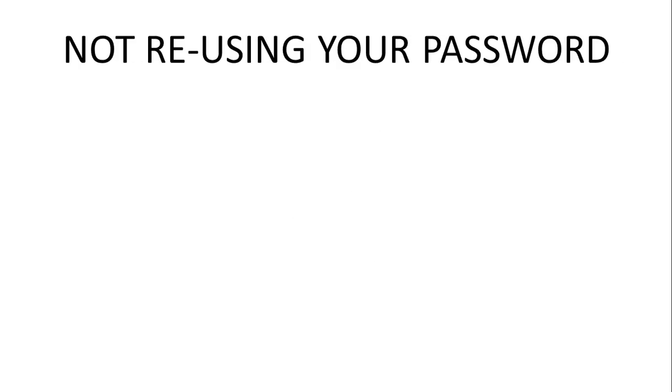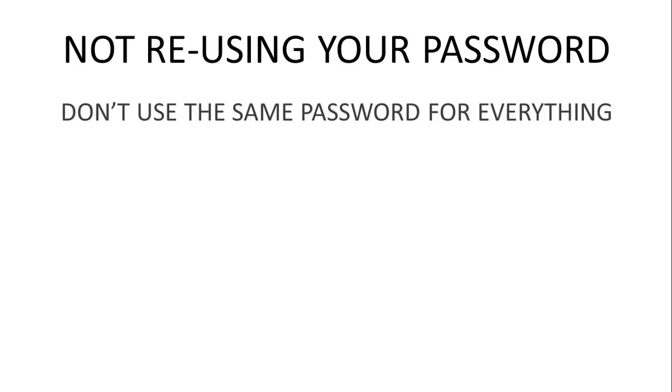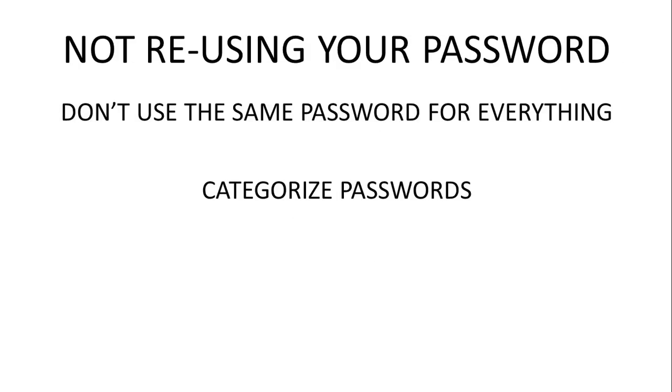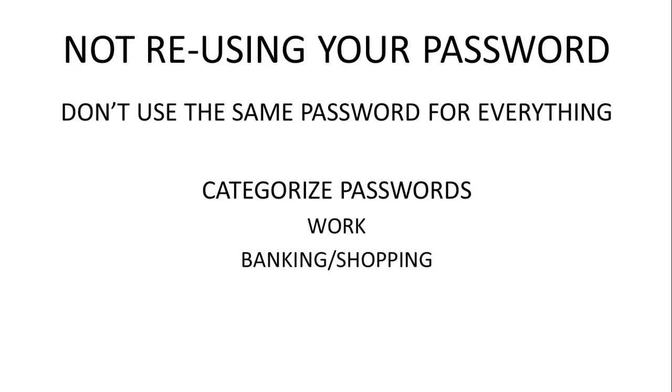Don't use the same password for every site. Instead, make categories for different sites. One password for everything relating to work, another password for your online banking and shopping, and another password for email and social networks.